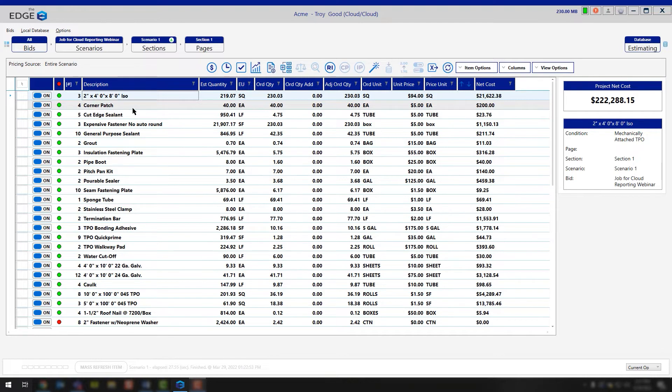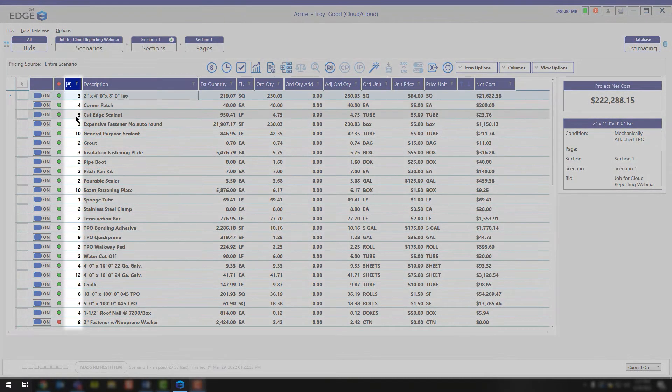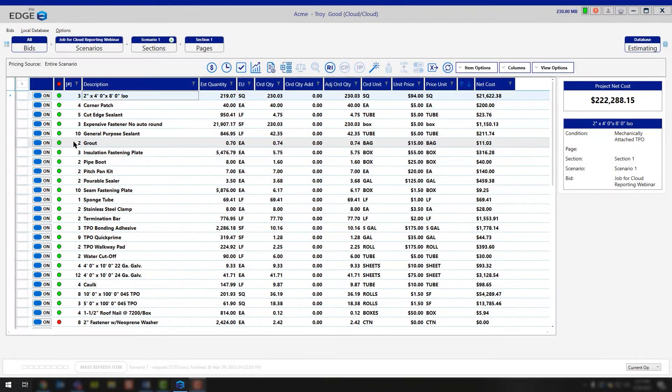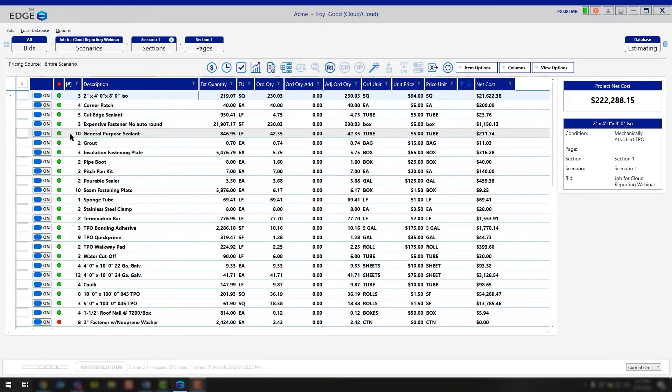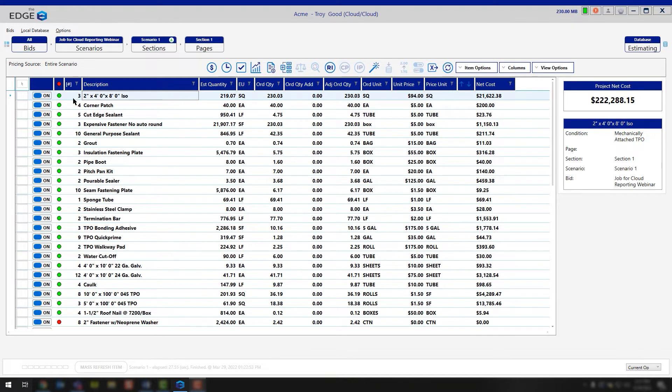The first thing we want to talk about is this number sign column that you see on the left-hand side of my item description. The number sign column is representing the number of occurrences that this product has inside of your project. So you'll notice that with the ISO, we have three different conditions where this is being calculated.